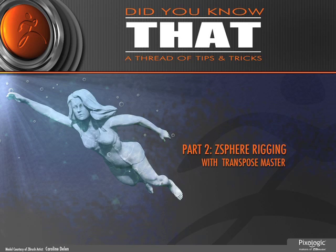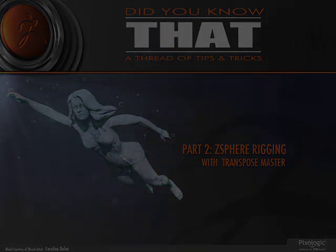So again, this is part two, Z-Sphere rigging with Transpose Master. And please don't forget about part one, Z-Sphere rigging with a single sub-tool.